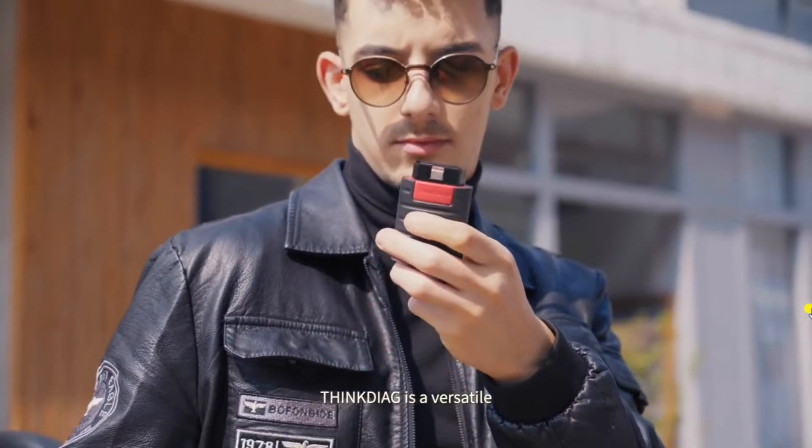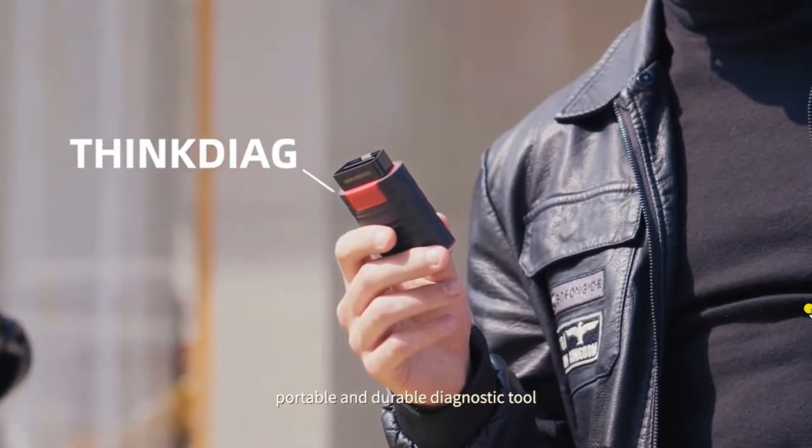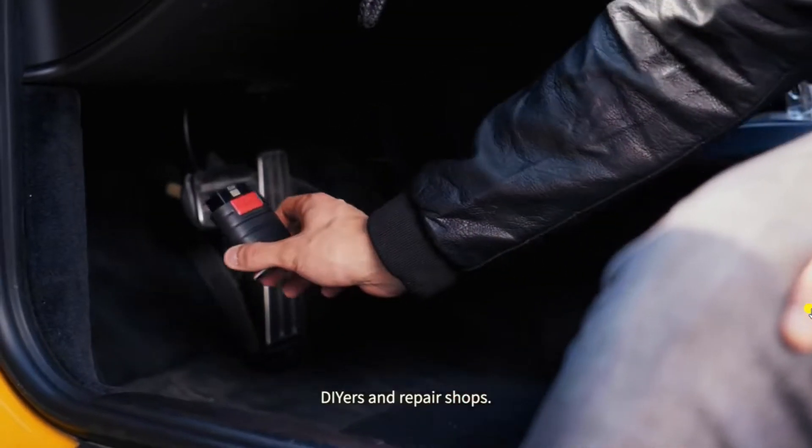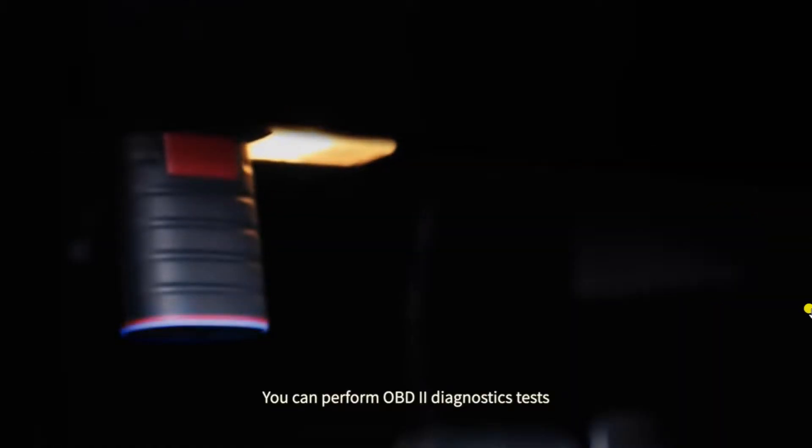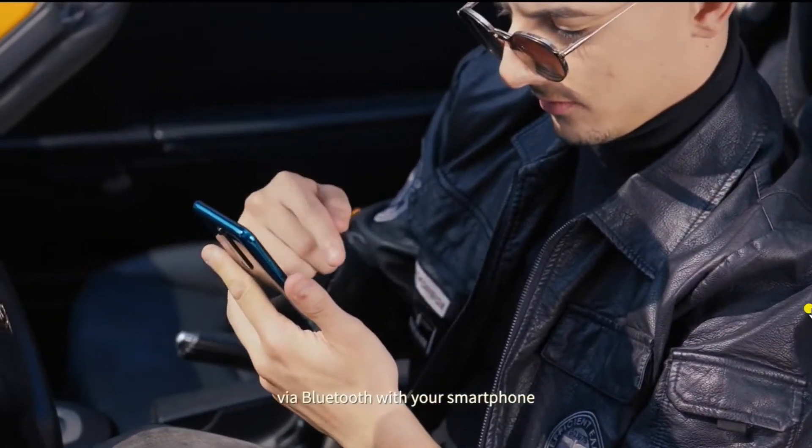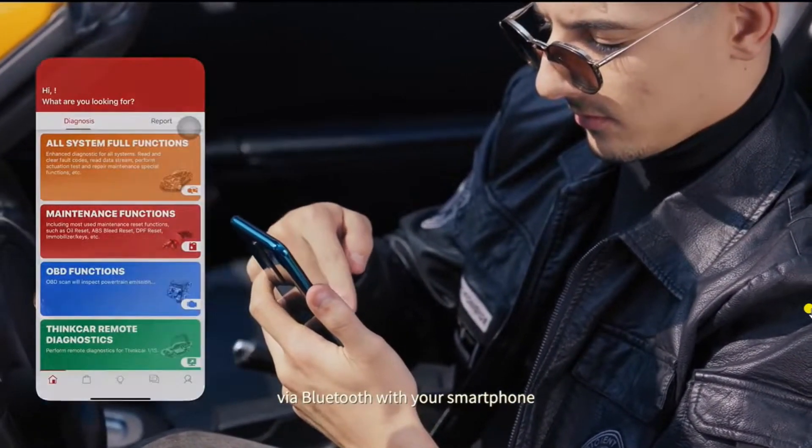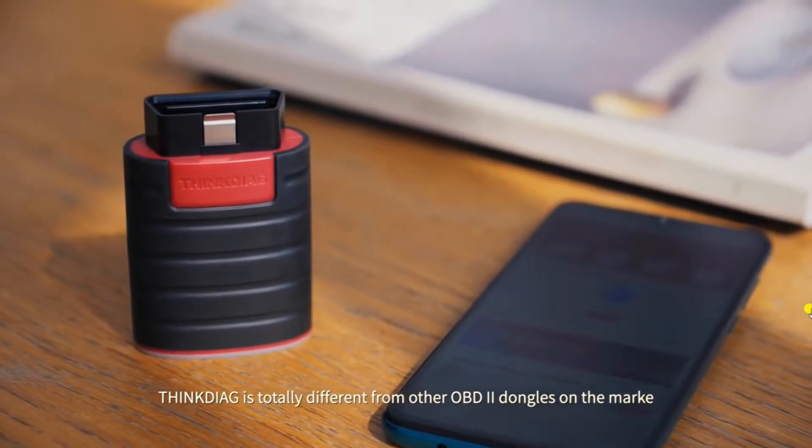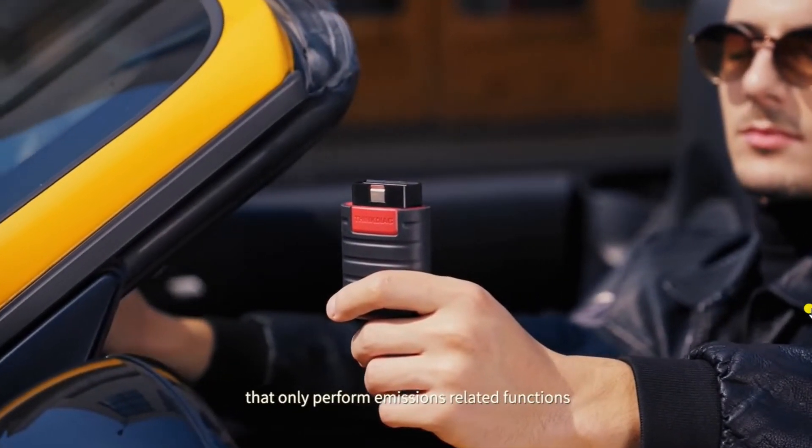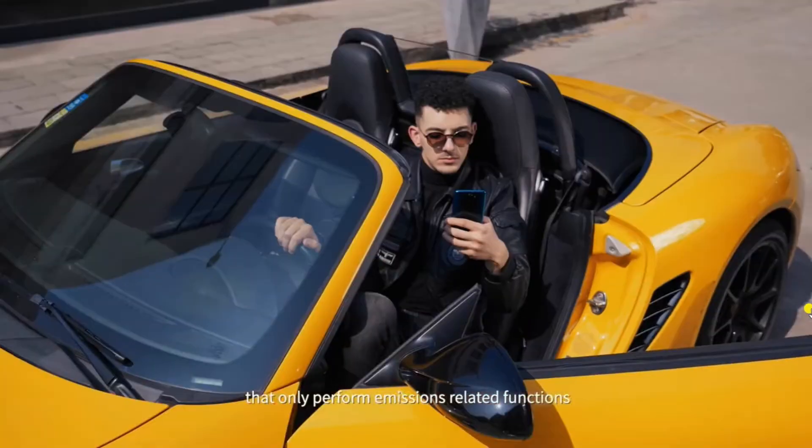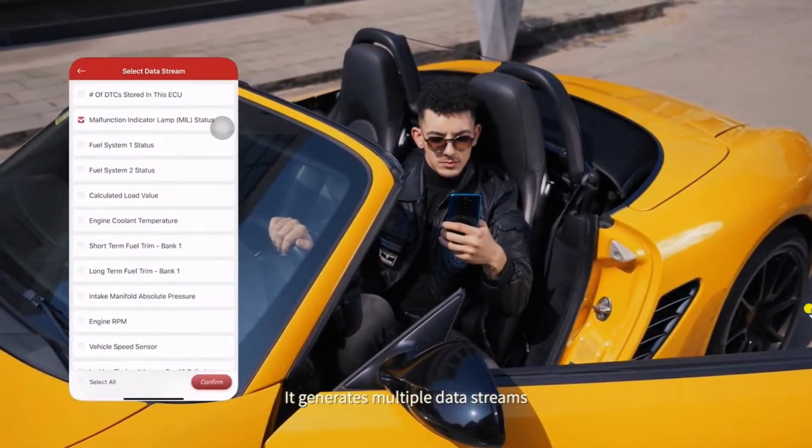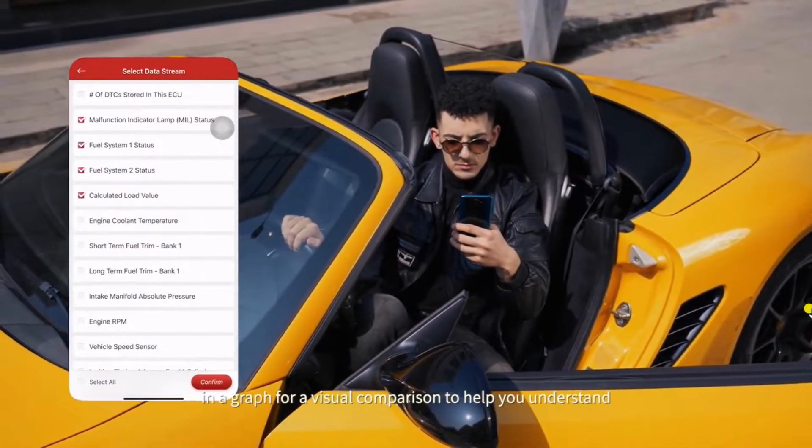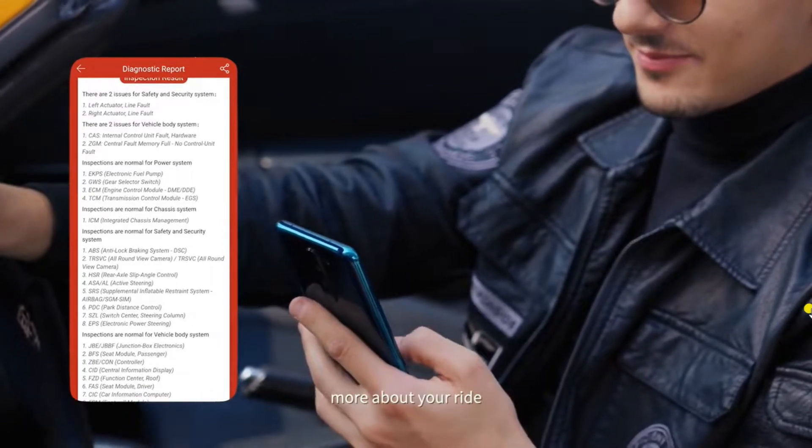ThinkDiag is a versatile, portable and durable diagnostic tool for mechanics, DIYers and repair shops. You can perform OBD2 diagnostics tests via Bluetooth with your smartphone. ThinkDiag is totally different from other OBD2 dongles on the market that only perform emissions related functions. It generates multiple data streams in a graph for a visual comparison to help you understand more about your ride.